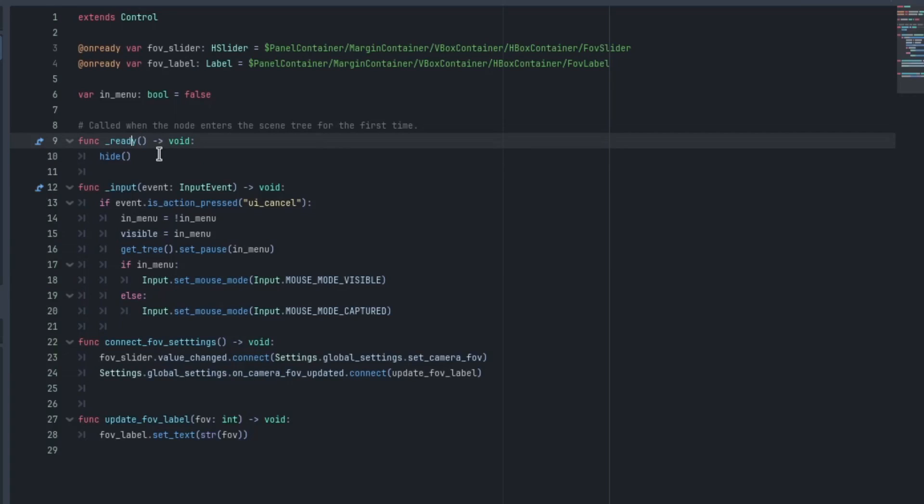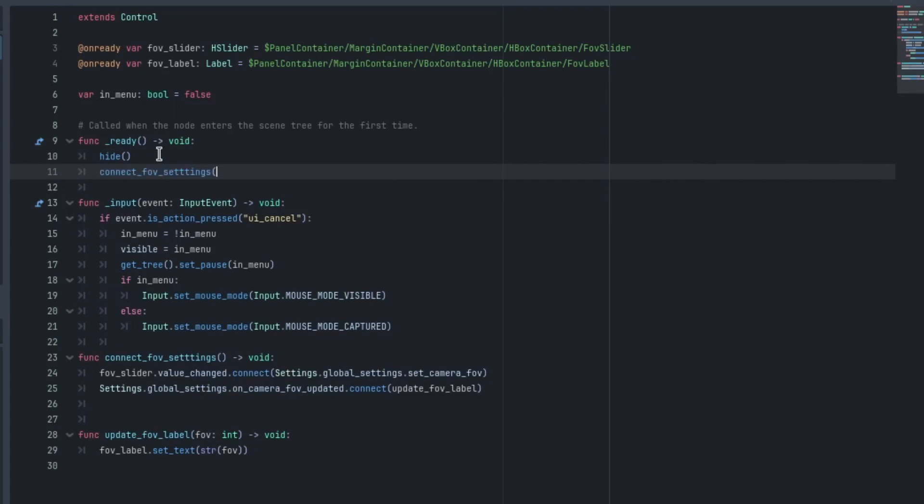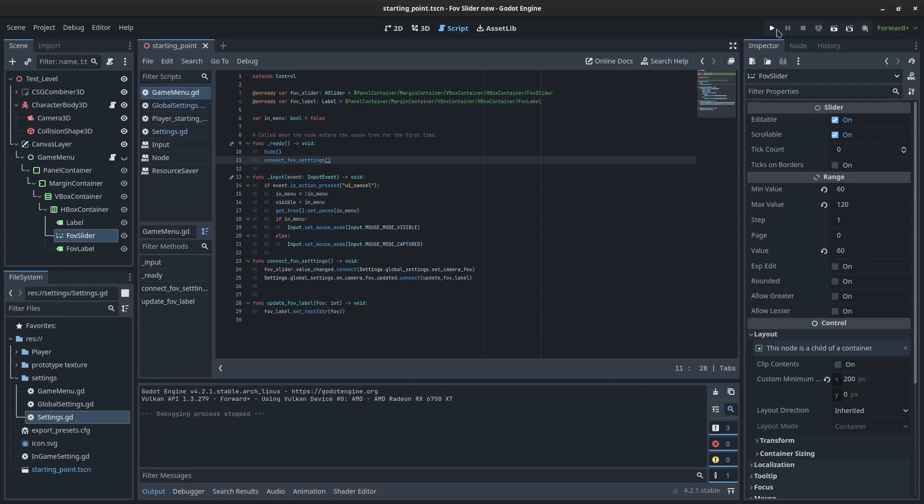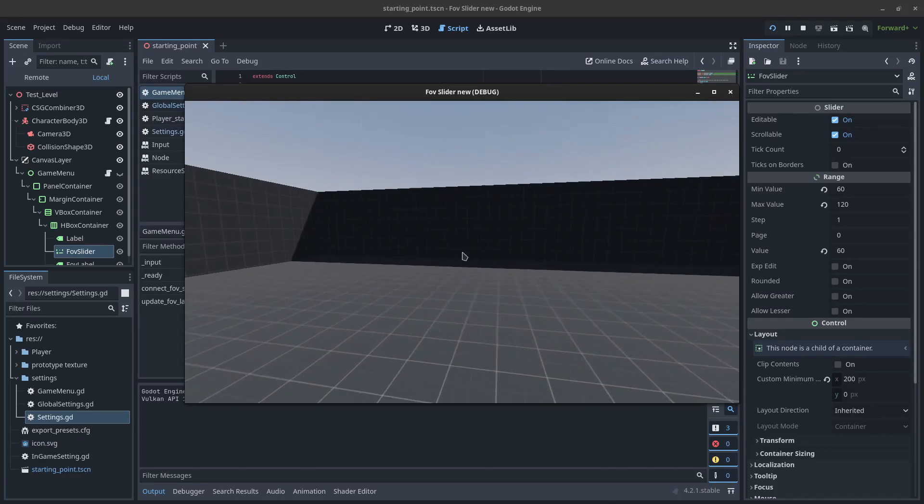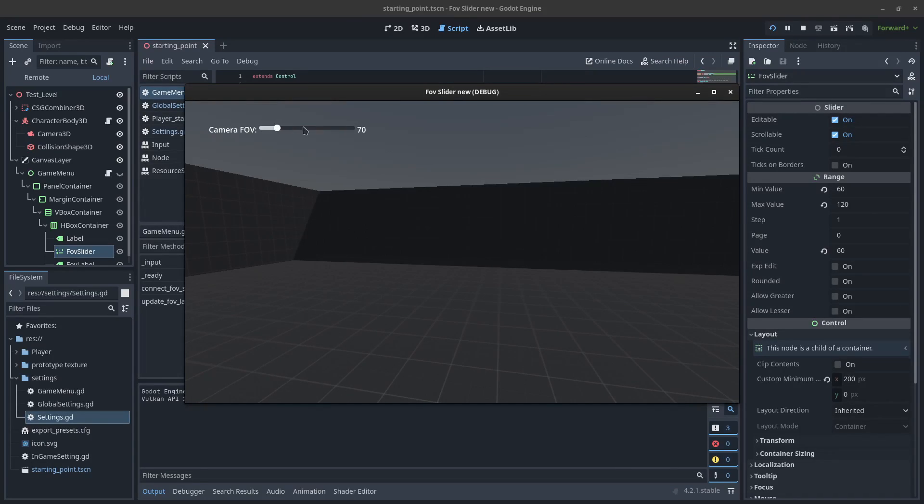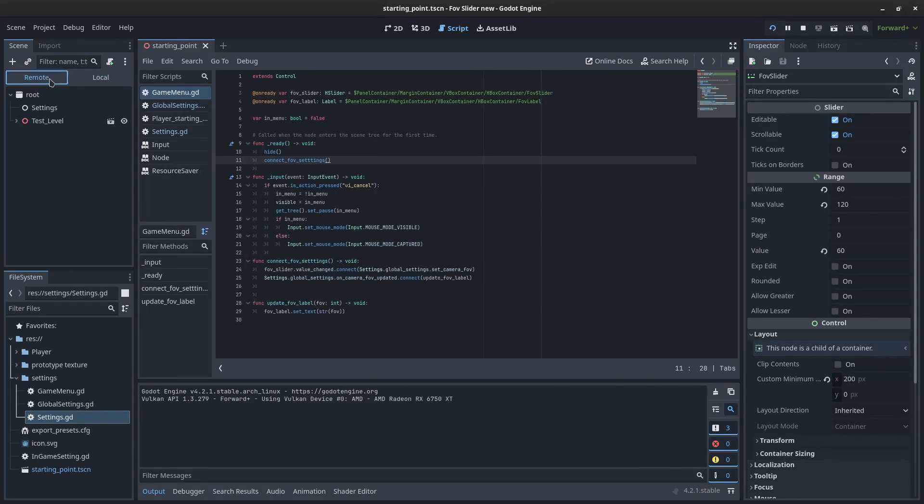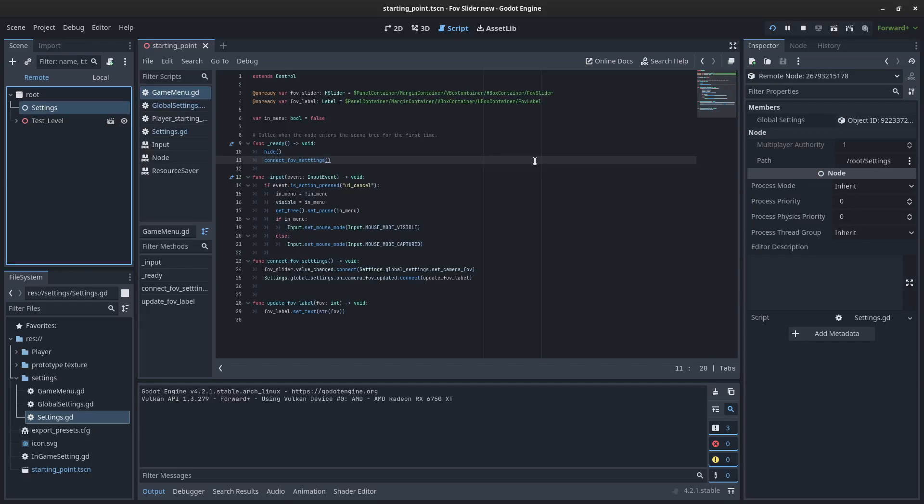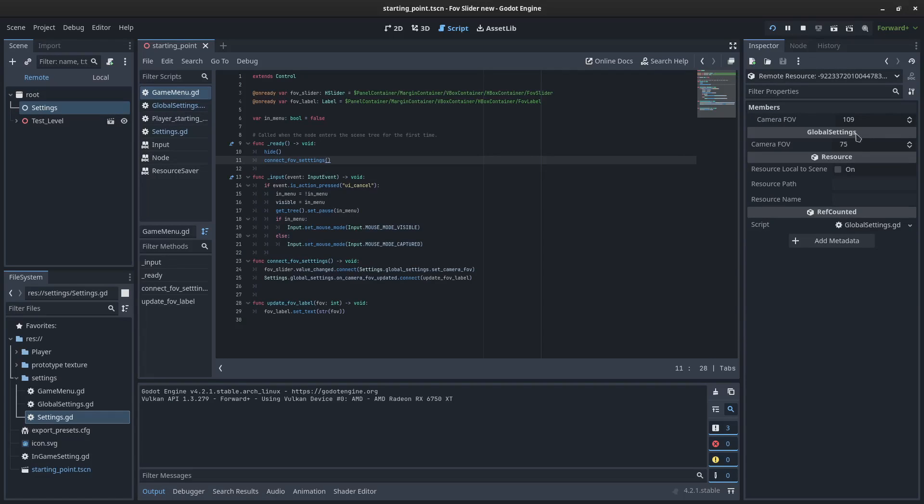So I'll come up here. I'll paste this in and hit save and we'll play. And now as we slide that, we can see the number updating. And if we go to the remote and have a look at settings, have a look at the global settings, we can see that the camera FOV is set to 109.